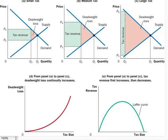So the deadweight loss grows at an exponential rate. The government's tax revenue is the size of the tax times the amount of the goods sold. As the first three panels of our figures show, tax revenue equals the area of the rectangle between the supply and demand curves. For the small tax in Panel A, tax revenue is small, but as the size of the tax increases from Panel A to B, tax revenue grows.